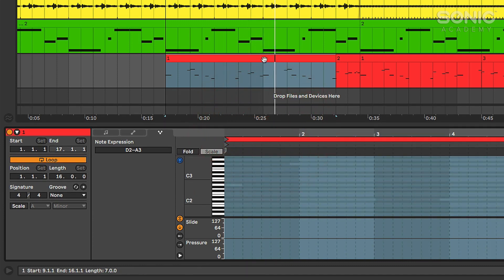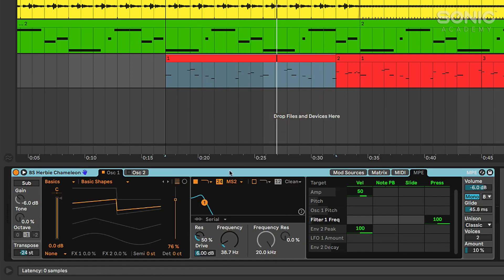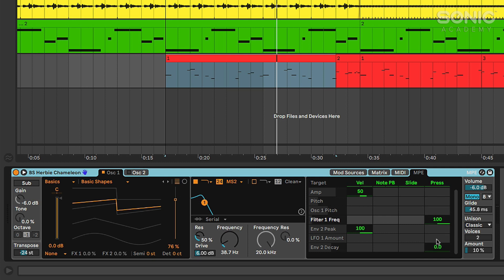So for example I'm using Wavetable for this bass sound and there's a whole new MPE section over here where we can set up things like slide and pressure or aftertouch from our MIDI controllers to modulate different things within the synth.